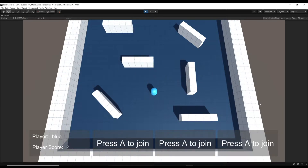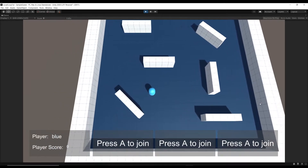Hello, welcome to the introduction to this new series here on my channel. In this series I'm going to be covering how to make this little game here.